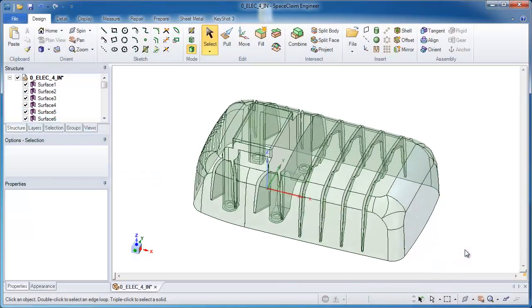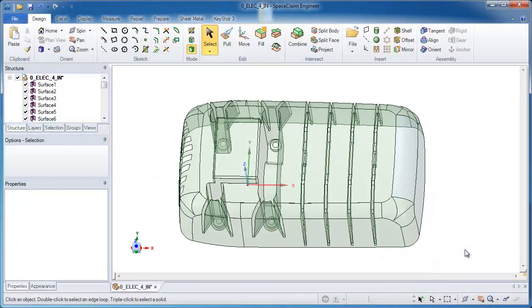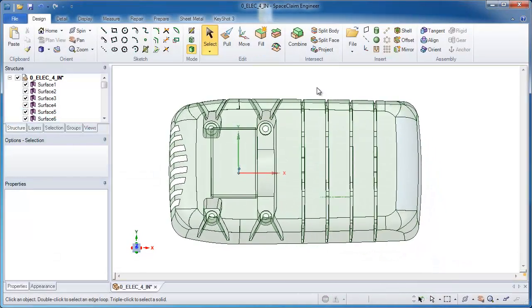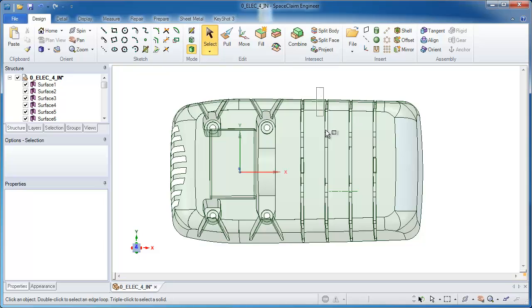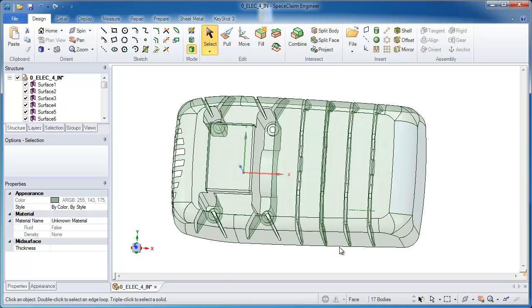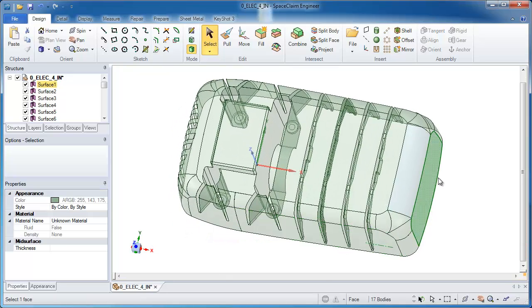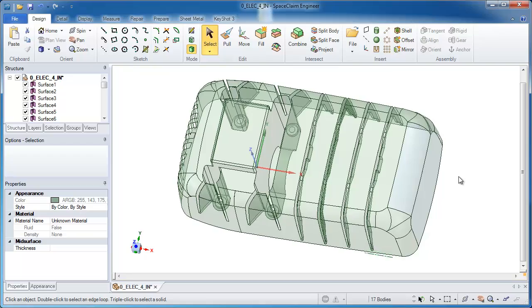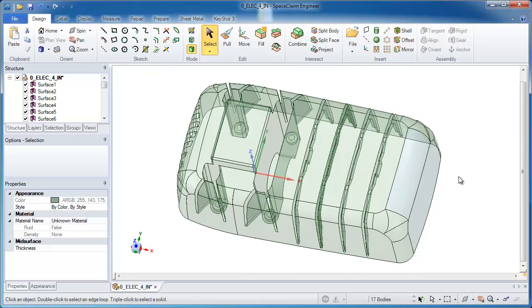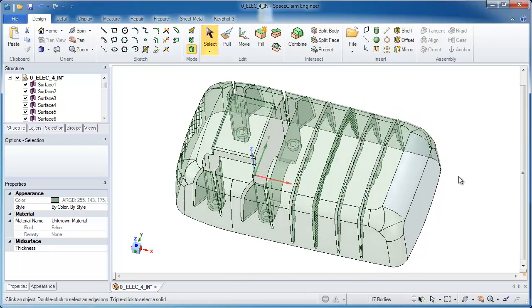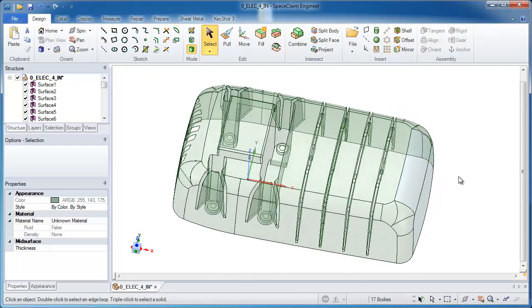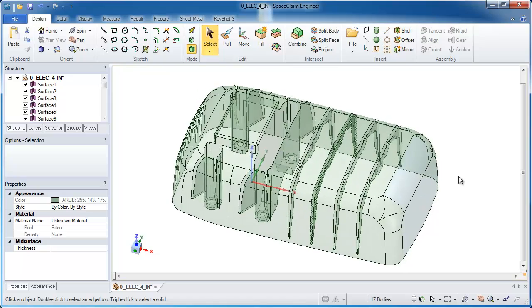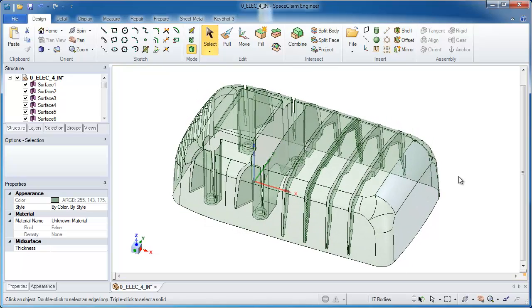In this example of SpaceClaim, we'll take a look at how the tool can help you create a tool for a sinker EDM part. All these surfaces represent the surfaces of a part that need to be machined, and particularly there are four narrow slots, much too small for an end mill to fit in, so an EDM is necessary.